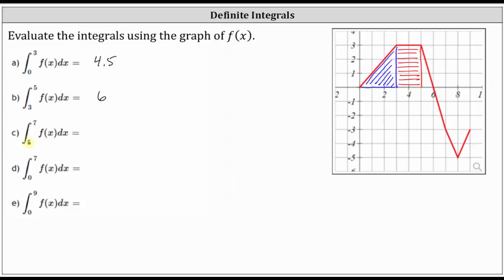Next, we have the definite integral from five to seven of f of x with respect to x. Notice over the closed interval from five to seven, some area is above the x-axis and some is below. Let's shade the area bounded by the function and the x-axis over this closed interval. Over the interval from five to seven, we have a right triangle where the area is above the x-axis, and then over the closed interval from six to seven, we have area that's below the x-axis. The area above and below the x-axis over the closed interval from five to seven is the same, and therefore the definite integral is going to be equal to zero.